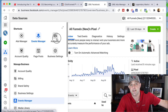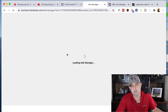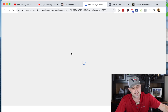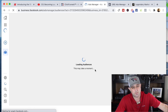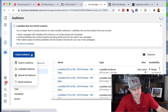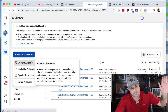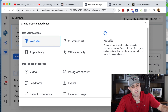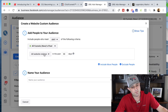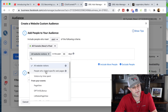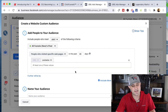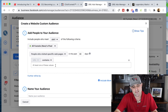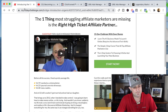After we have that pixel installed on our website, the next thing we want to do is go over to the Audiences section. We want to create a custom audience that consists of people who have already hit our website. What I would do is create a new audience — a custom audience — of people who've hit my website, specifically people who have visited specific pages in the last 30 days. Then I'll just copy the base URL.